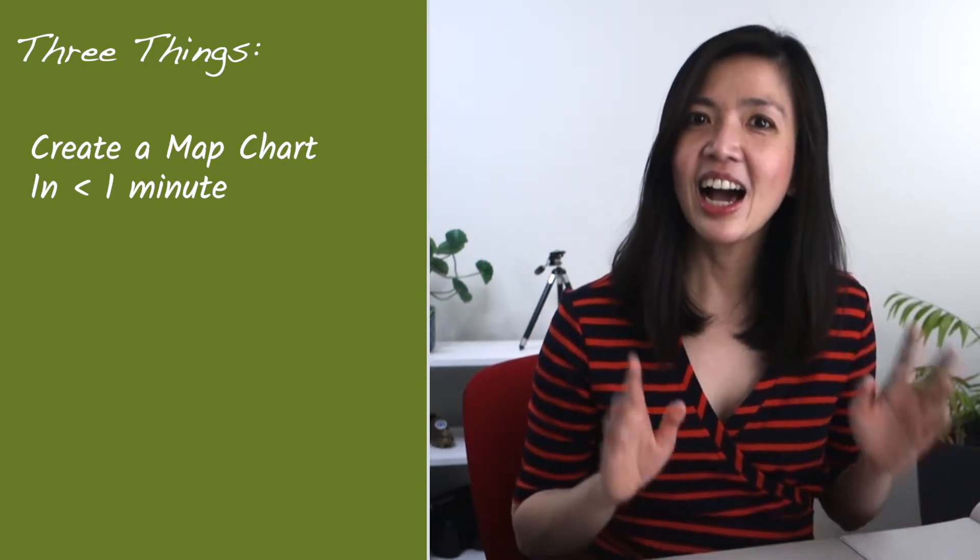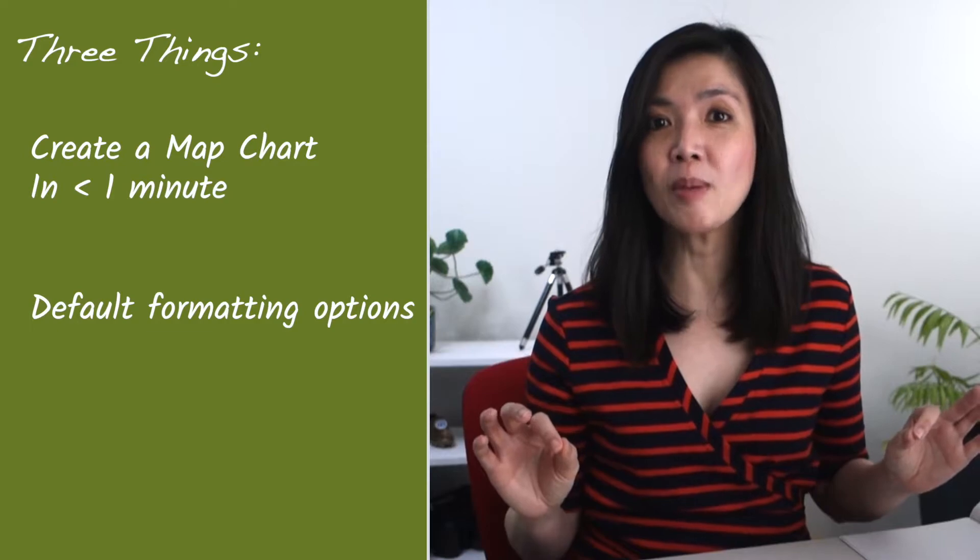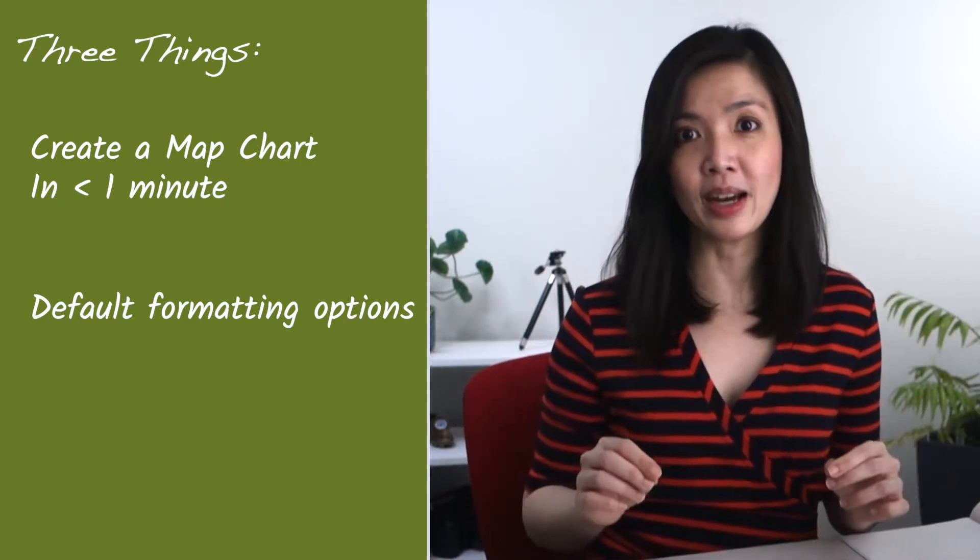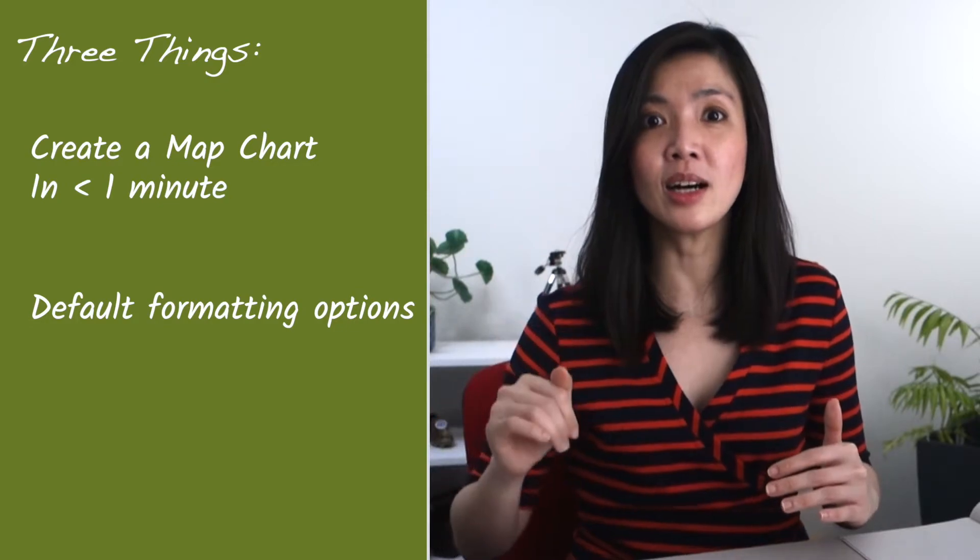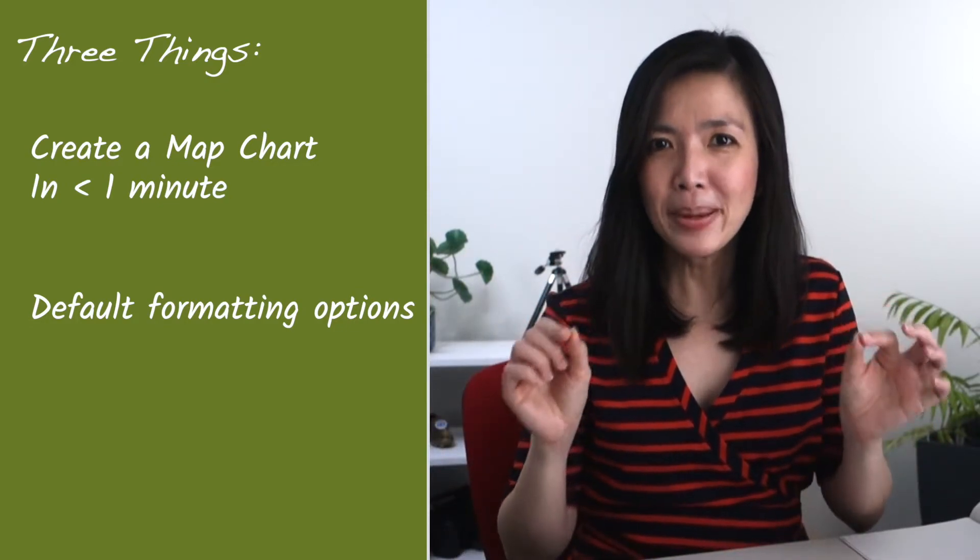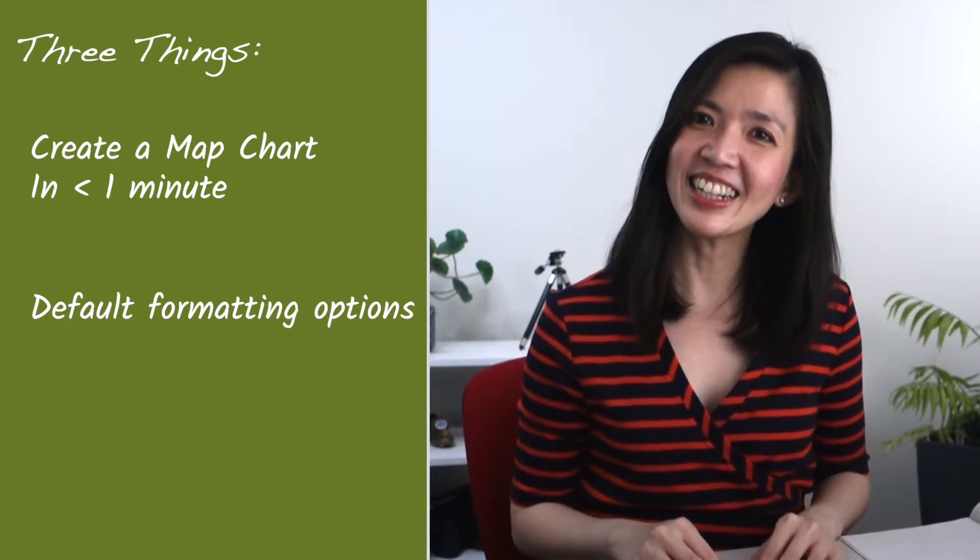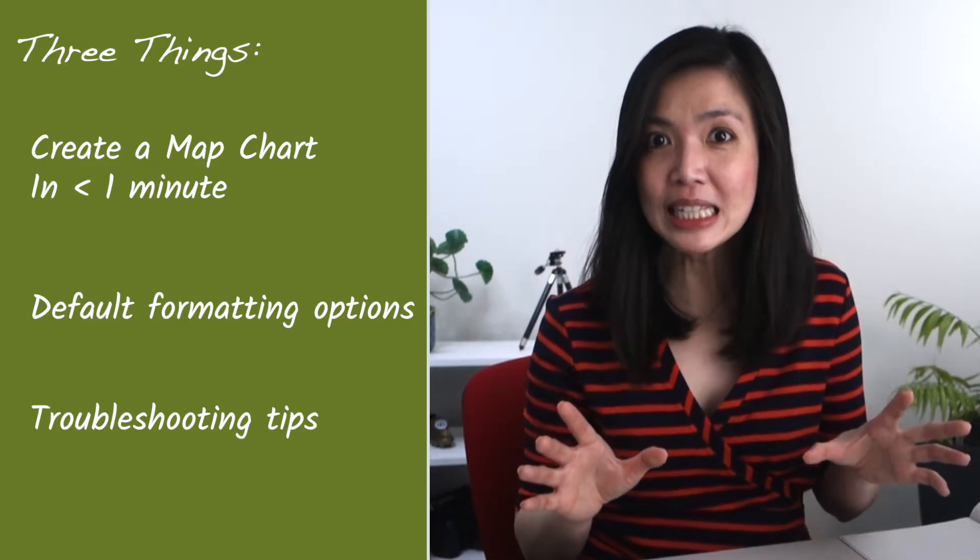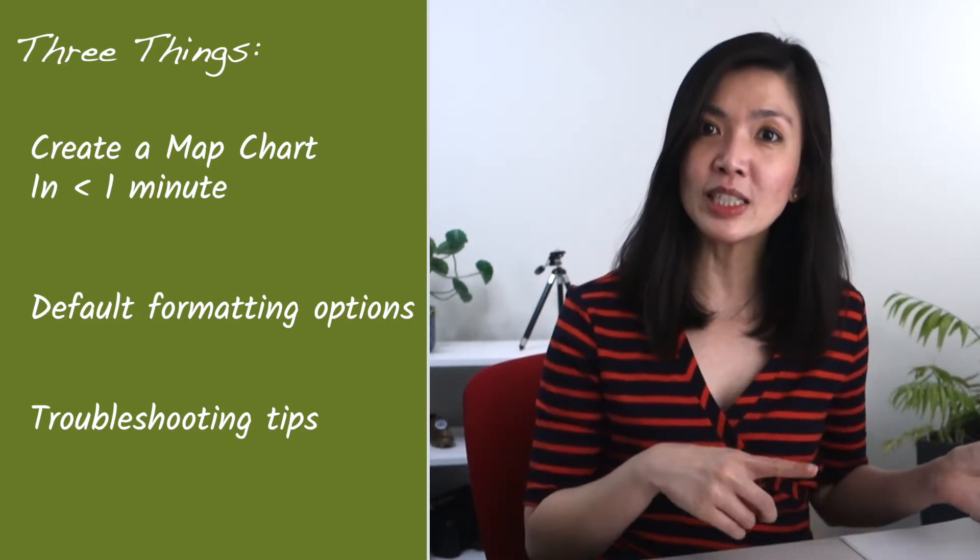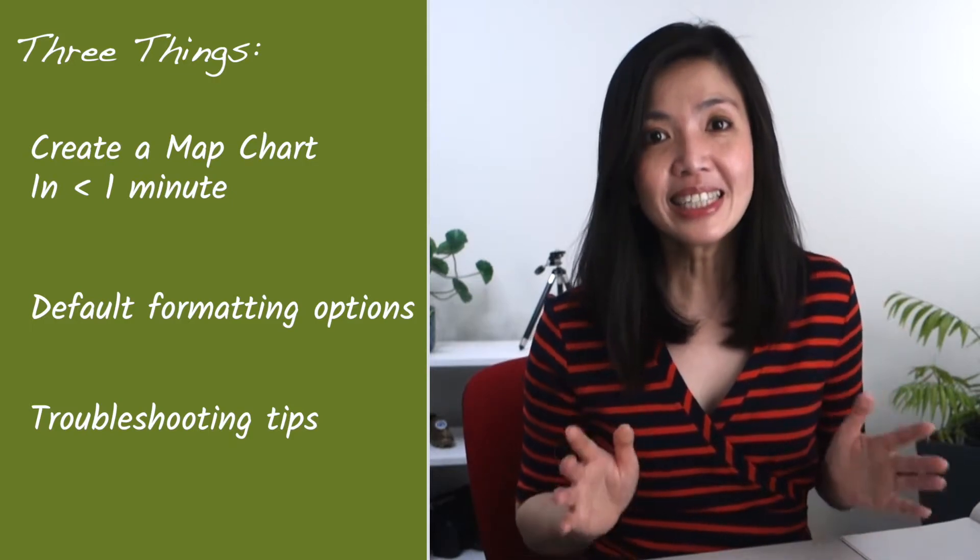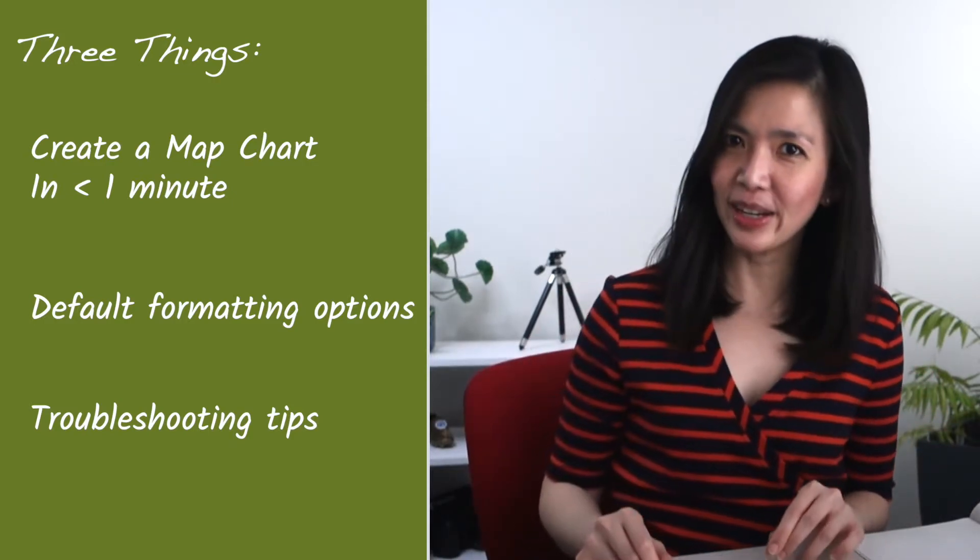Secondly, I will show you default formatting options available within Power BI so you can customize and enhance your chart if you have a bit more than one minute. Lastly, I will share some troubleshooting tips, drawing from my previous experience, which you may find useful just in case you get stuck along the way.